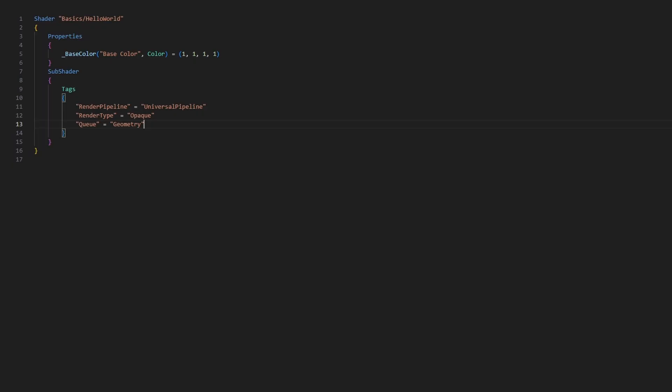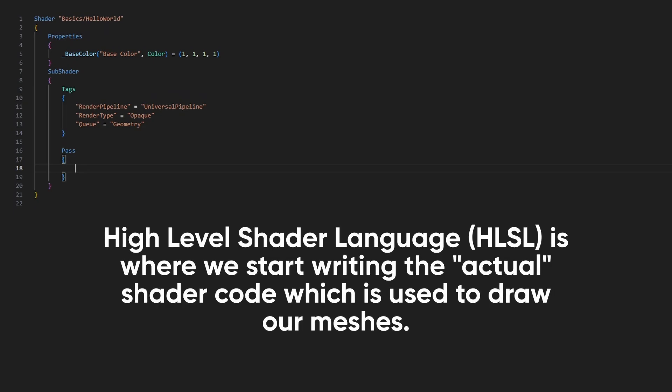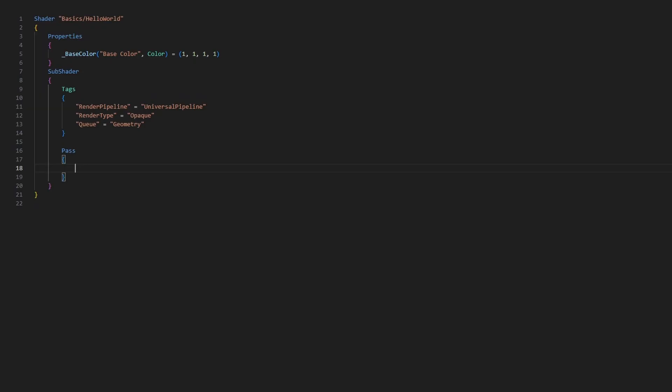We'll see other possible values like Transparent and AlphaTest in future tutorials. The final ShaderLab command we will use is called Pass, which signifies the start of a shader pass — more descriptively, Unity is going to draw the entire object once to the screen using some shader code. Shaders typically use more than one pass for different purposes, like drawing to the depth buffer, shadow casting, or light mapping, but we're only going to use one for this shader. Inside the Pass block, we're going to leave ShaderLab behind and start writing in a new language called HLSL — High Level Shader Language.